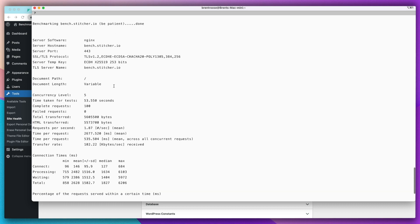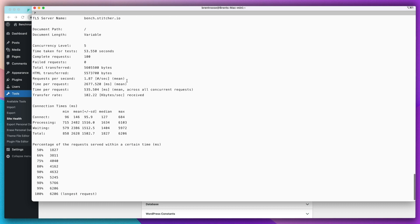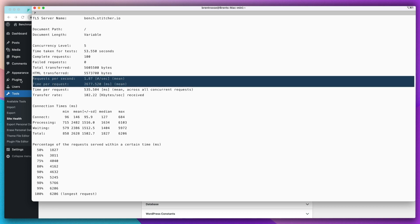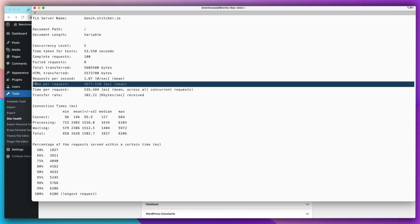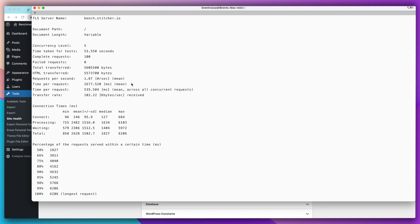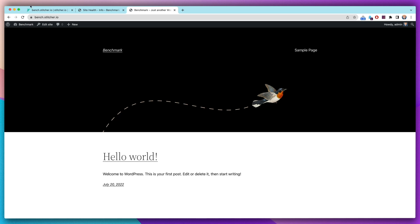As you can see, it put out lots of information here and what we're most interested in are these two metrics. This is the amount of requests that my website can handle per second, and it correlates to time per request, which is the time a user has to wait for one single request to finish. So more than two and a half seconds here and almost two requests per second for a standard WordPress installation on PHP 5.6.